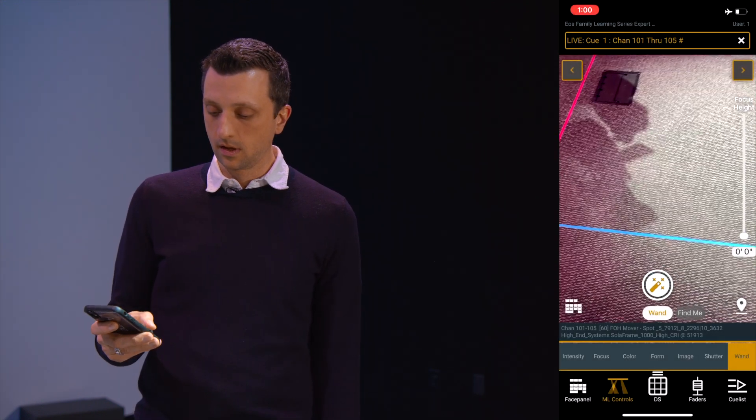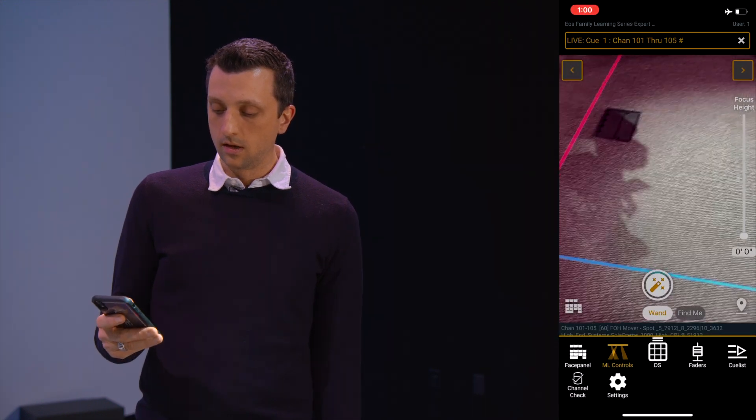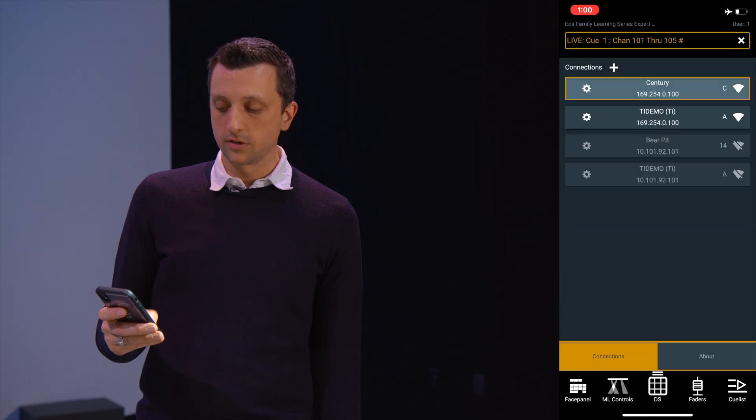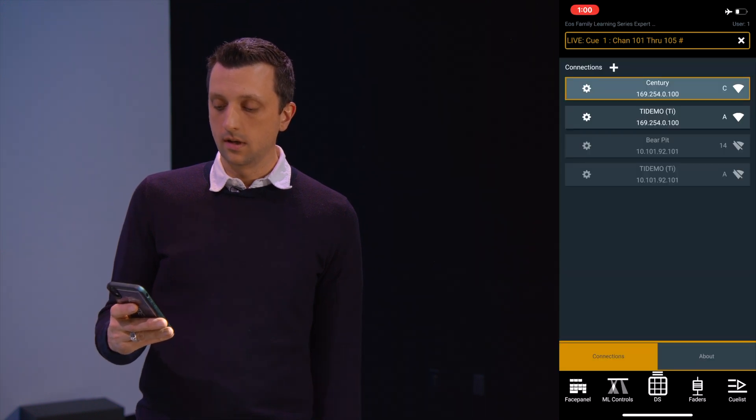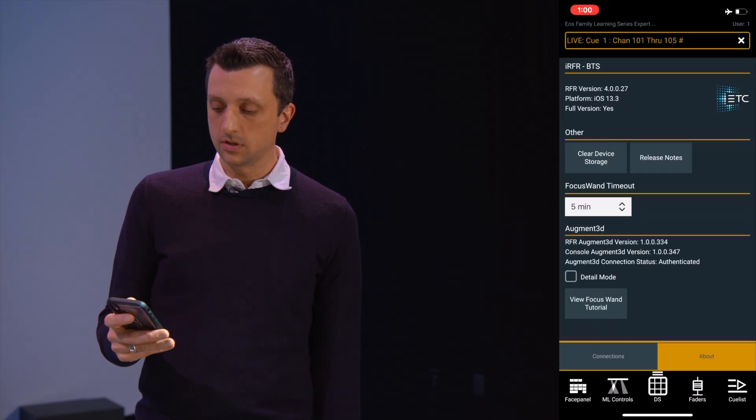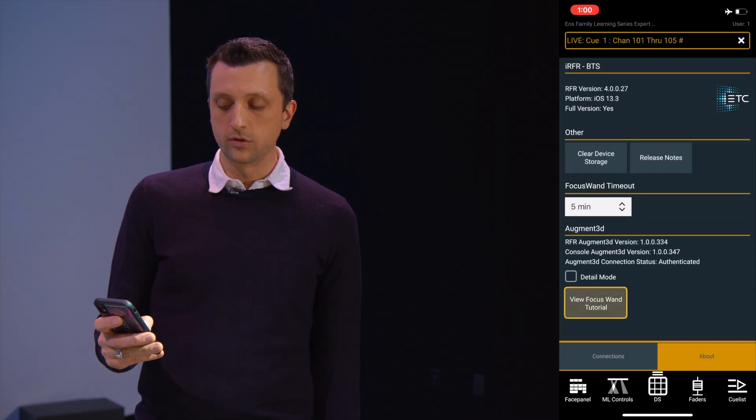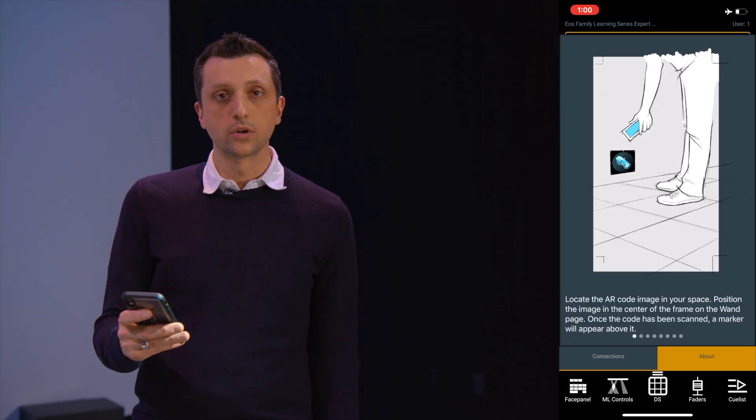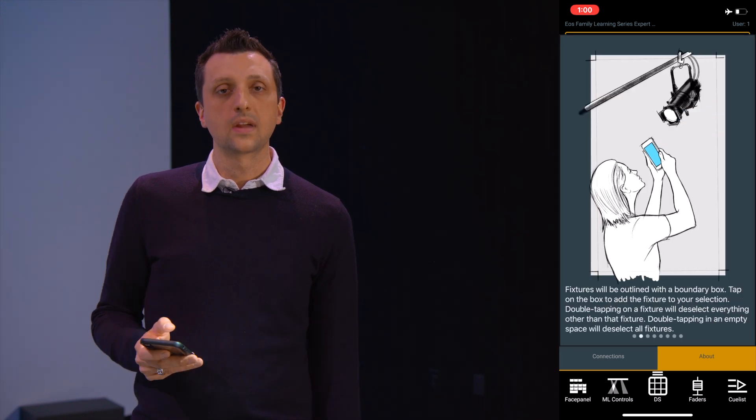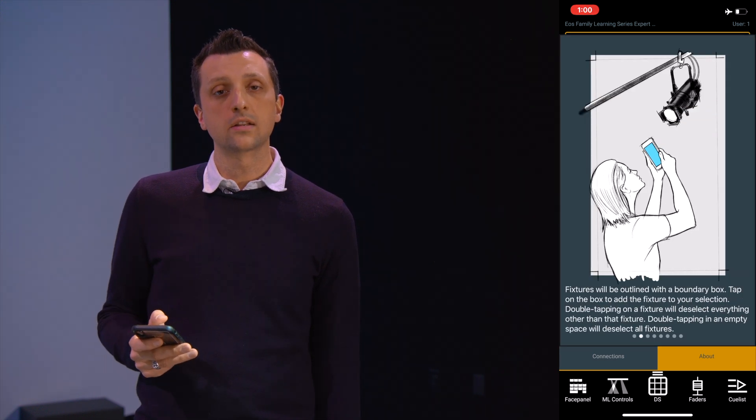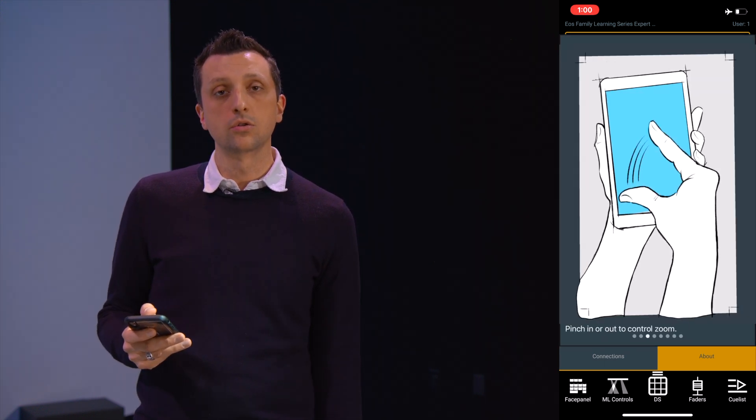Within the RFR app, we also have a tutorial that can help you find how to do some of these things. To find that, we're going to go to Settings, and About, and down at the bottom is a View Focus Wand tutorial. As more features are added, these will be added to the tutorial.